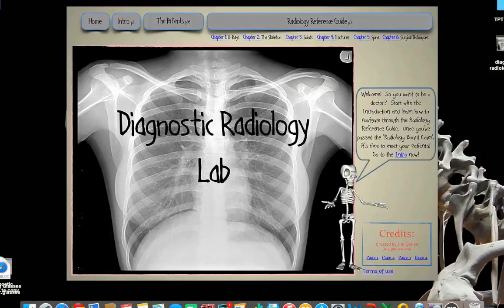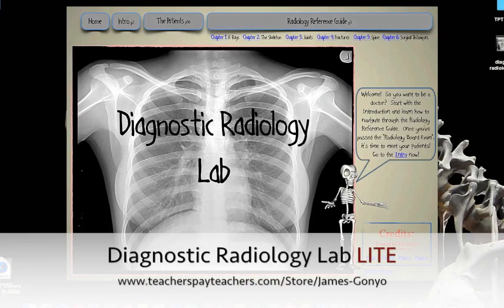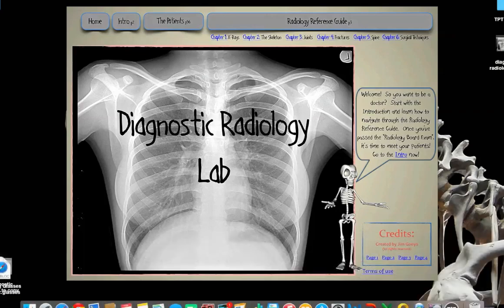Thank you very much for watching this video. If you'd like to get a better look at the Diagnostic Radiology Lab, you can check my store for the free Diagnostic Radiology Lab Lite, which takes a few of the components of this lab but actually allows you, without paying anything, to get a feel for exactly what to expect with the full version. Thanks again.